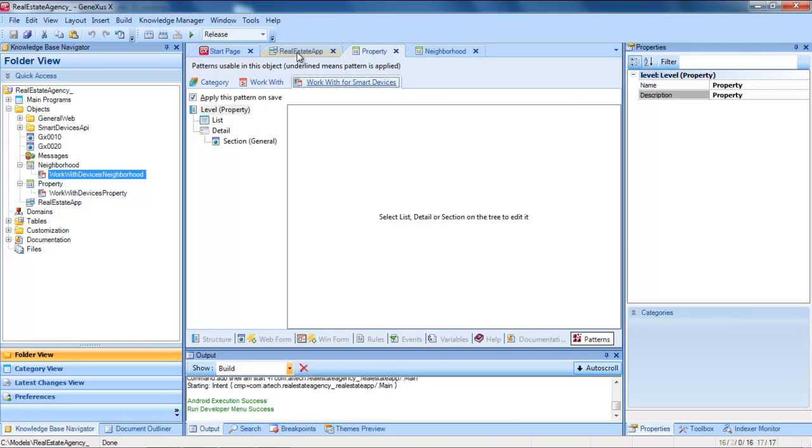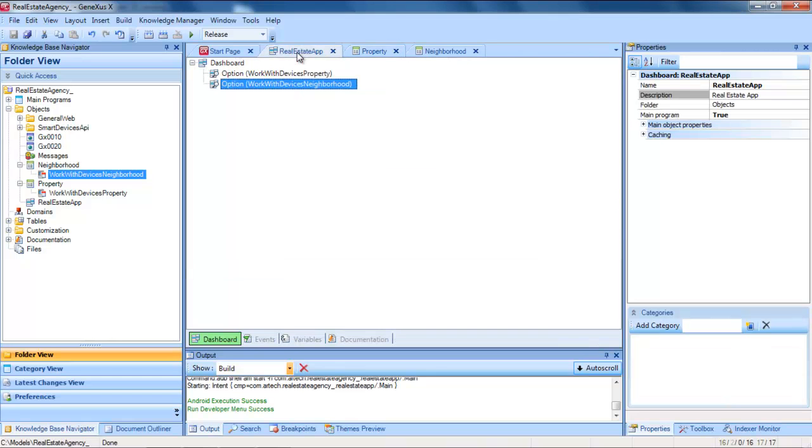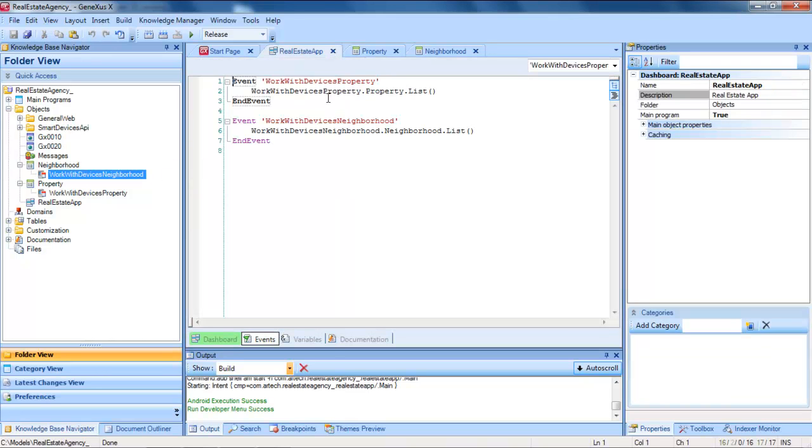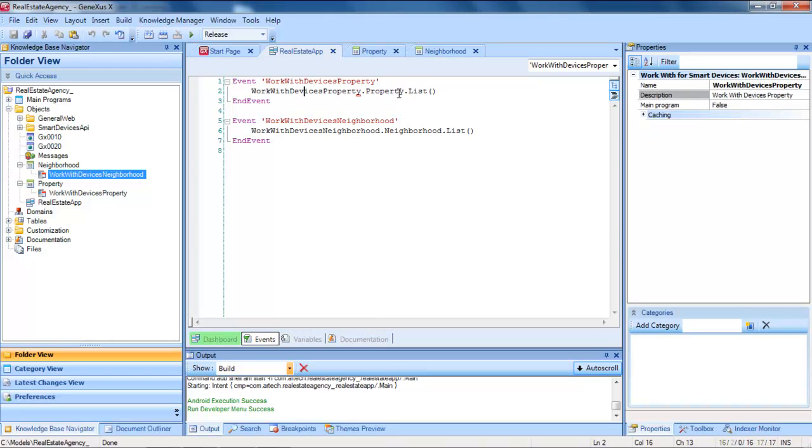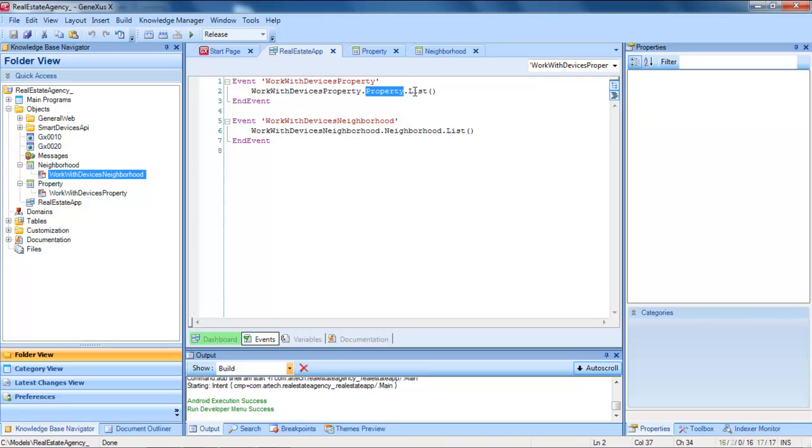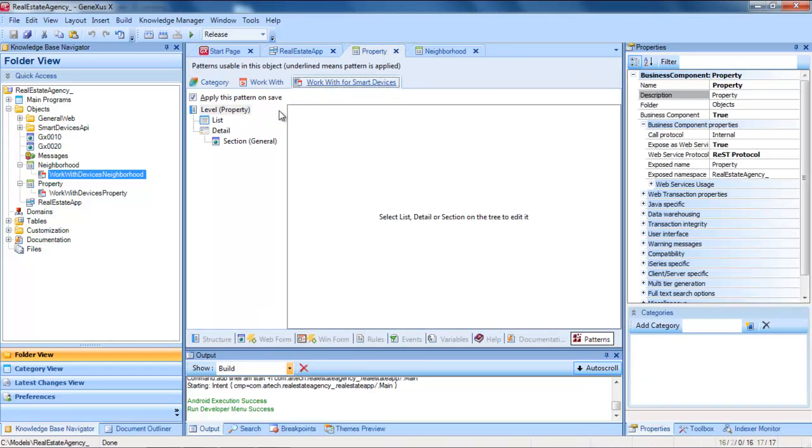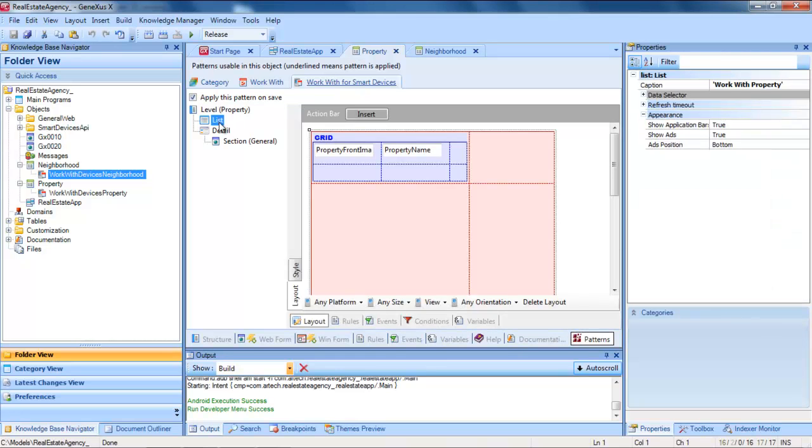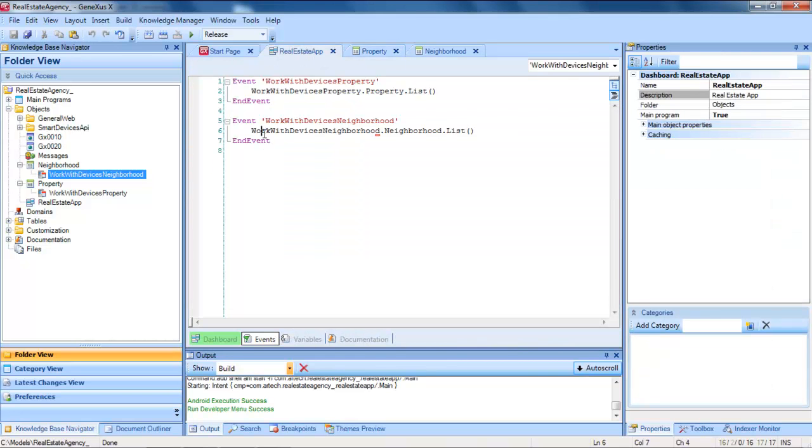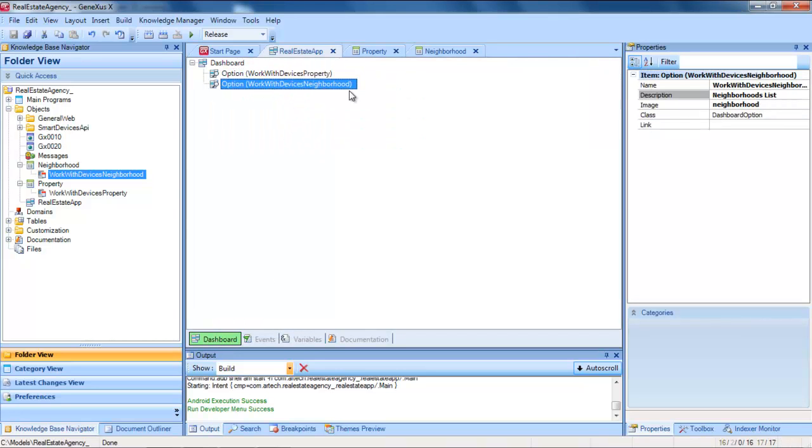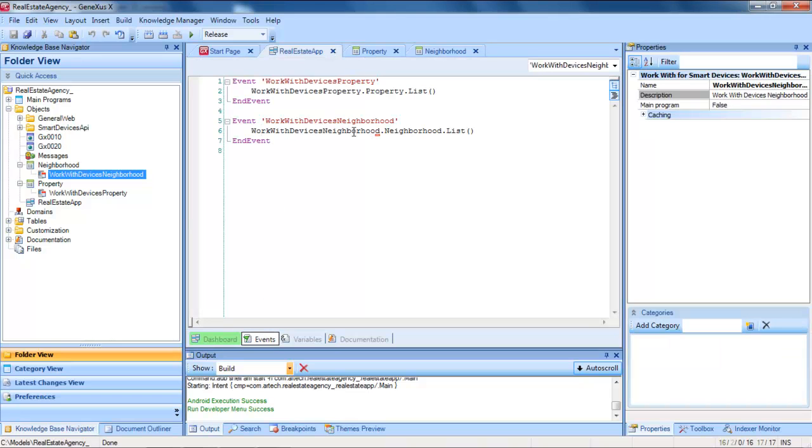We also have a dashboard object that invokes the work with of real estate properties. We see that it invokes the level property, and specifically the list within the level property work with, and that it also invokes the neighborhood work with, and also its list node.